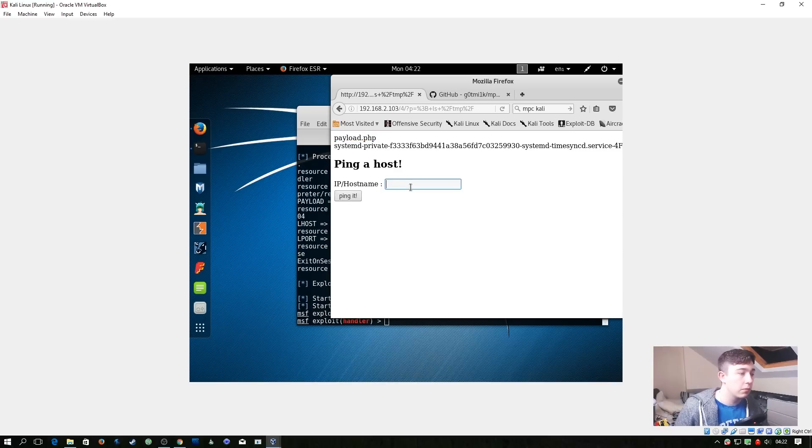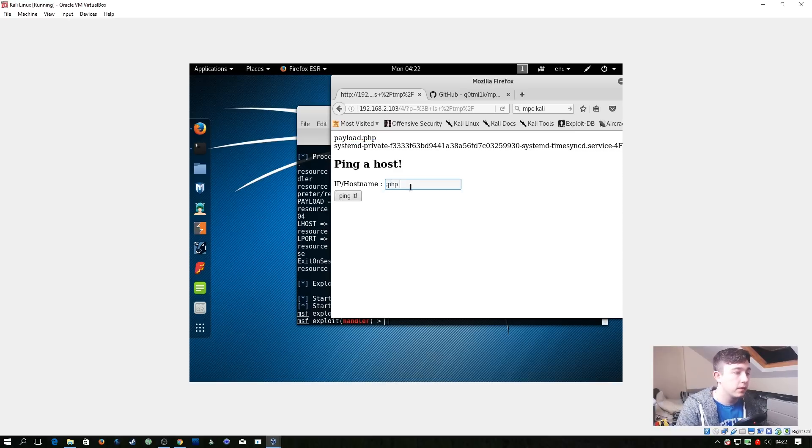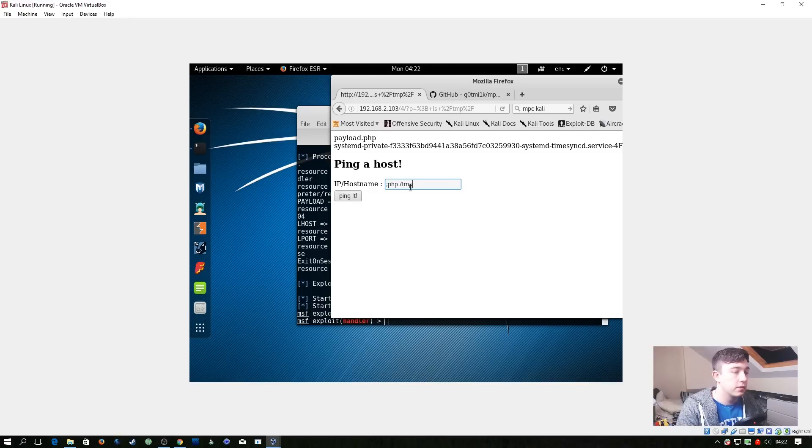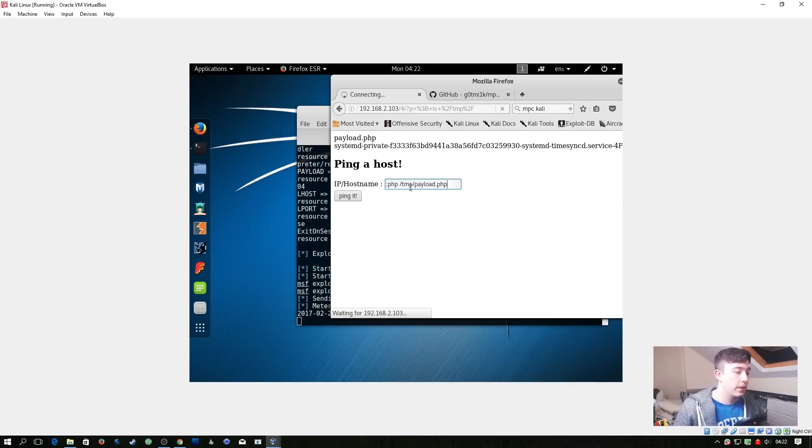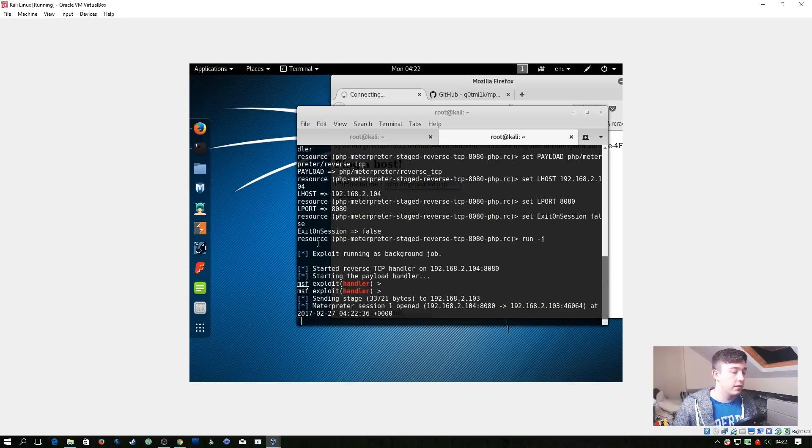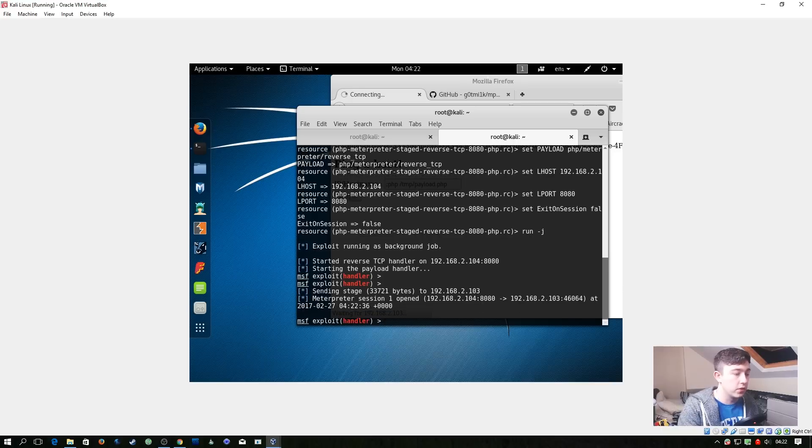So now in theory we should be able to run php /tmp/payload.php. Right here we get a meterpreter session opened on that remote system.